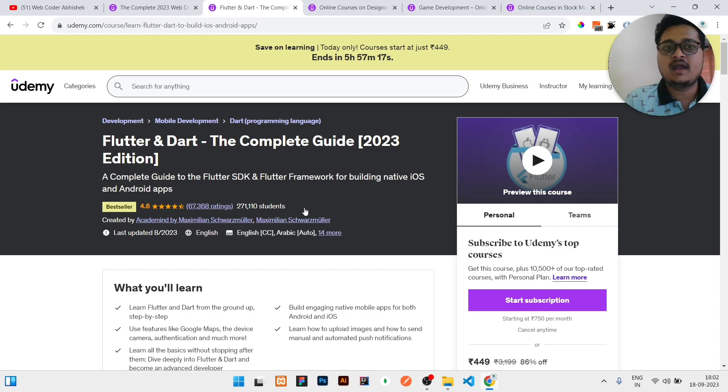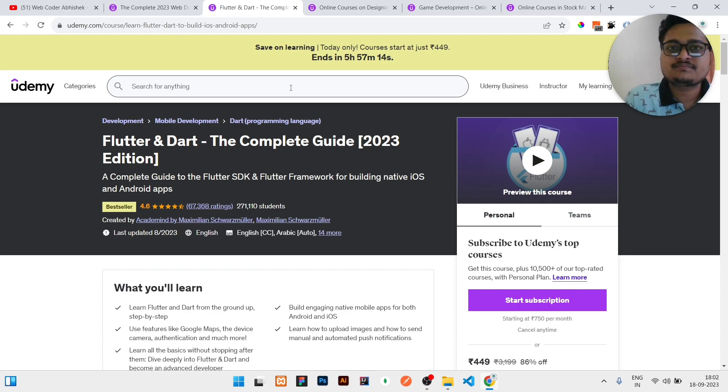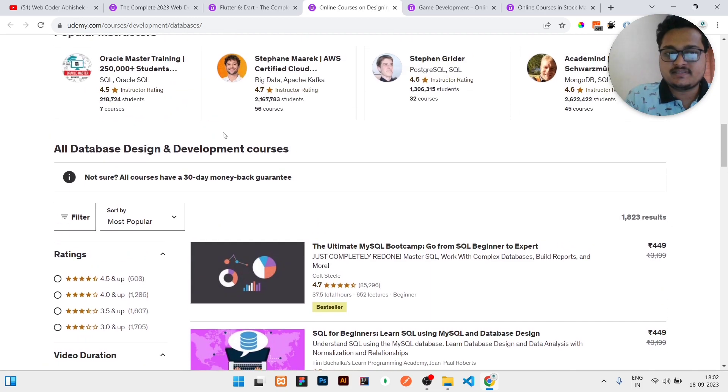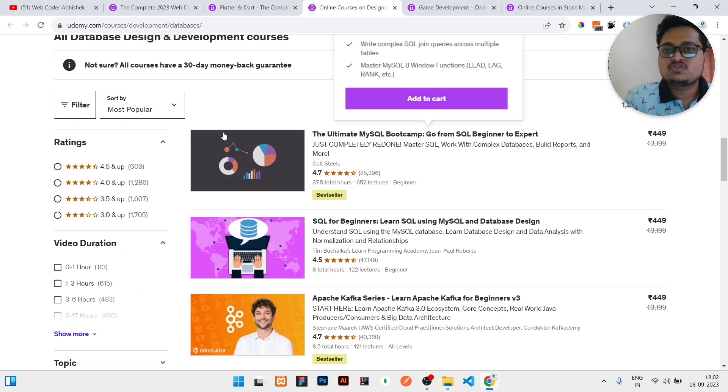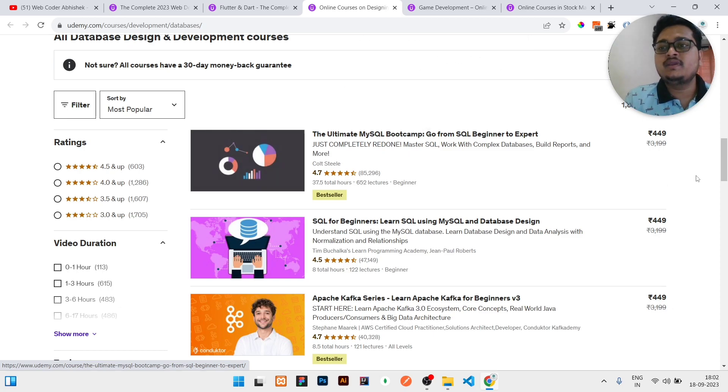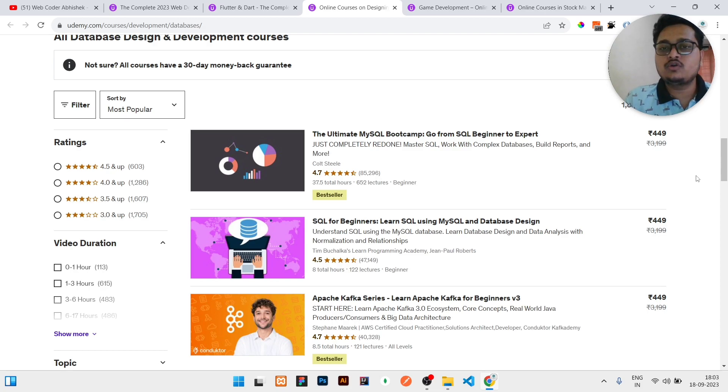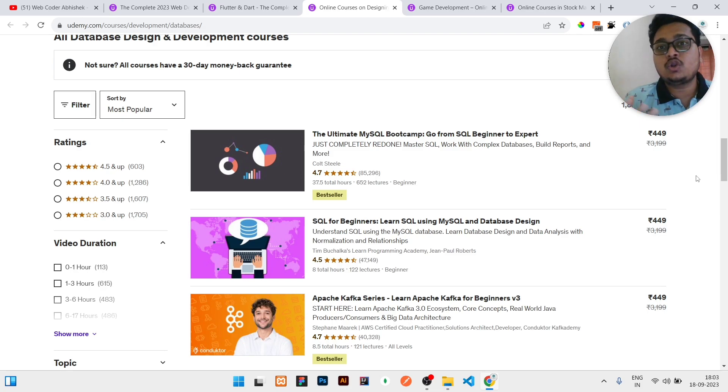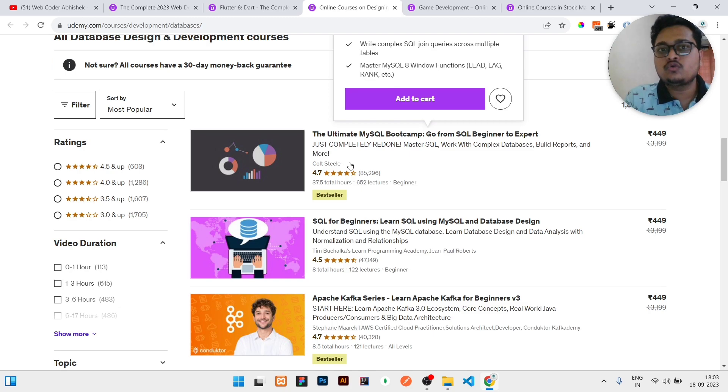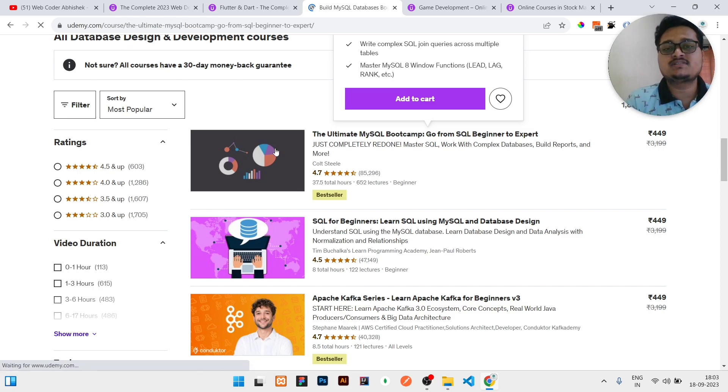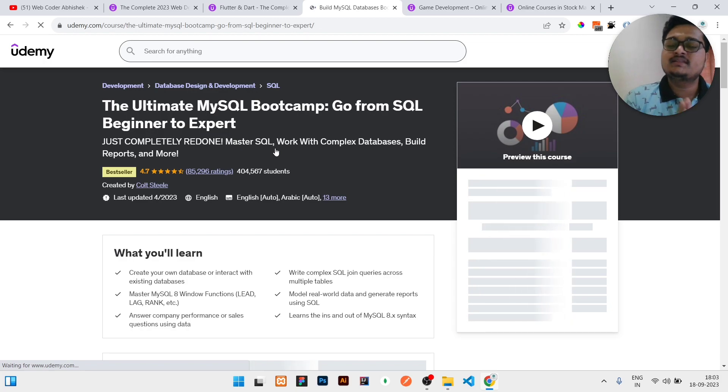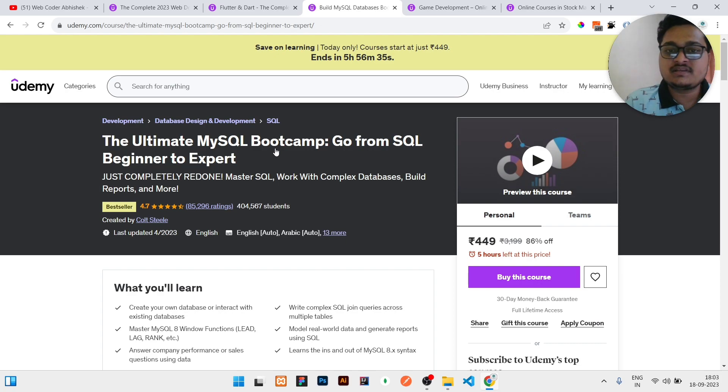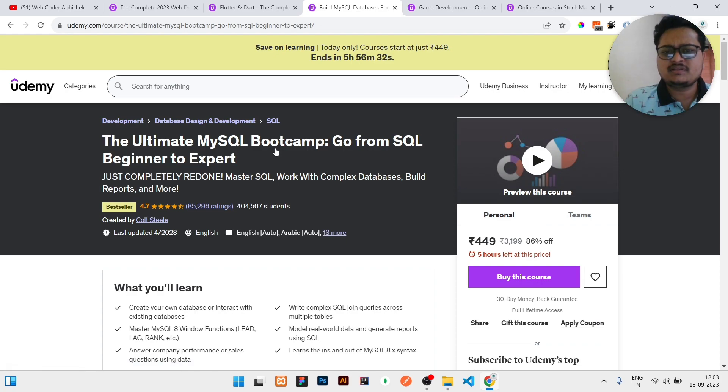The third course in our list is related to database development. In today's world, data is everything. If we know how to manage data for bigger companies or freelancing projects, it will generate a lot of income for you. If you need to make a career in database development, you can go through this course. It is a highly rated course done by many of my friends who have also suggested it. If you have interest in SQL, you will learn SQL and everything from here.